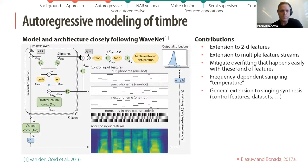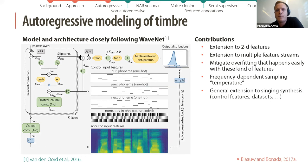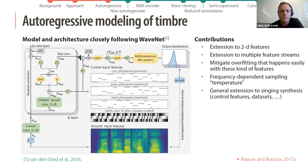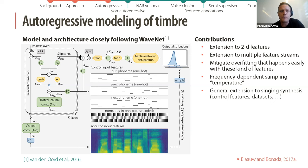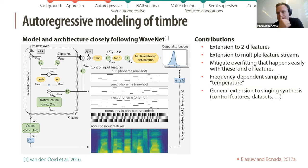Our model architecture closely follows WaveNet. Some contributions include extension to 2D features, extension to multiple feature streams — if using WORLD vocoder features there may be features related to harmonic and aperiodic aspects of the signal — a way to mitigate overfitting, a frequency-dependent sampling temperature allowing low frequencies to be more deterministic and high frequencies more stochastic, and an extension to singing synthesis with different control features and datasets.